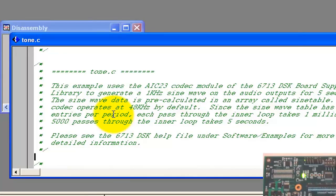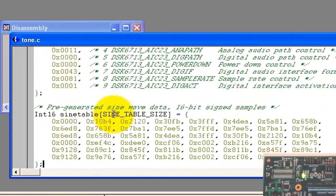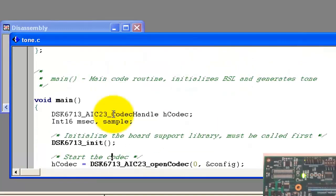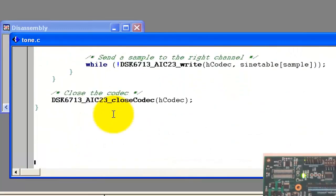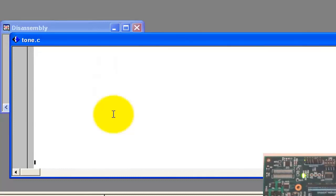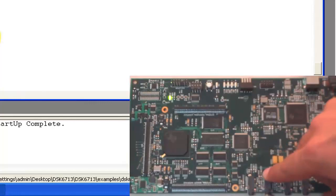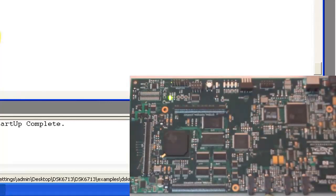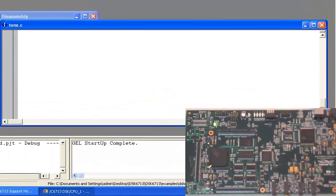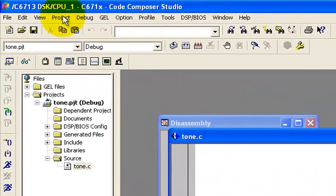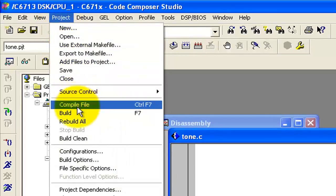This particular sine wave will play for five seconds. To listen to it, we will connect the speakers to the line out. Now we have to go to the project and we can build the project here.